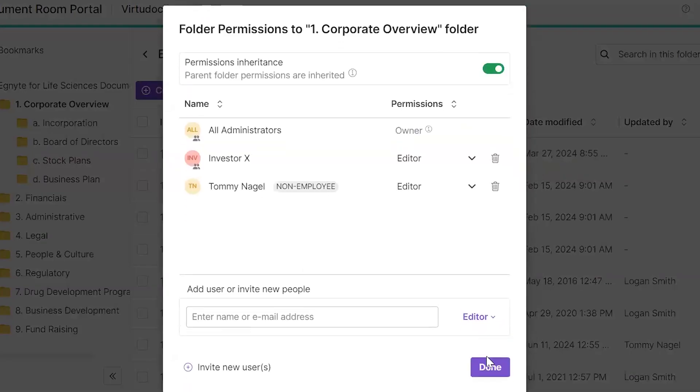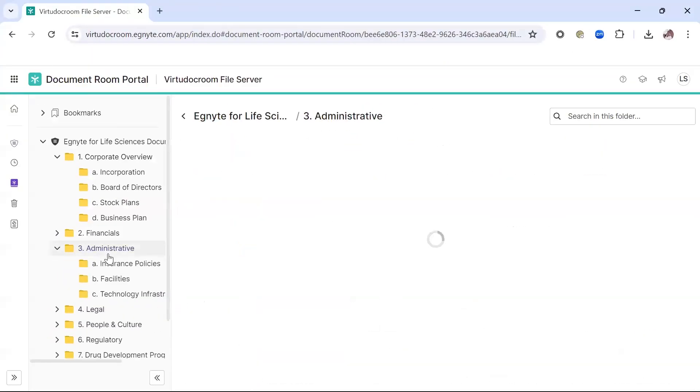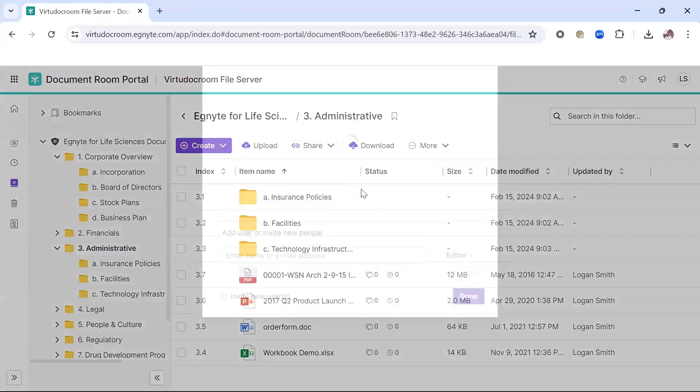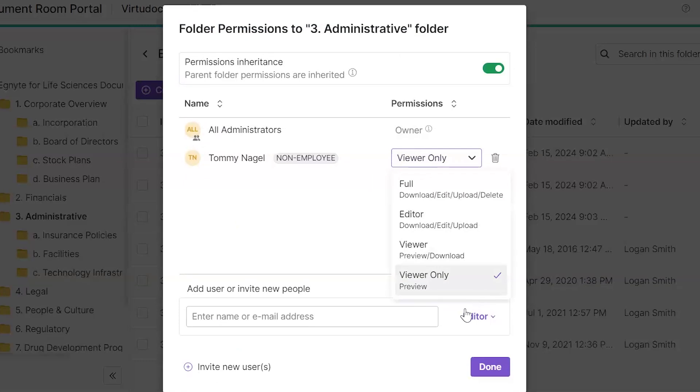As I go to these other folders, and this one in particular, I have limited my user Tommy to a preview only permission, where he cannot download the contents of this folder.